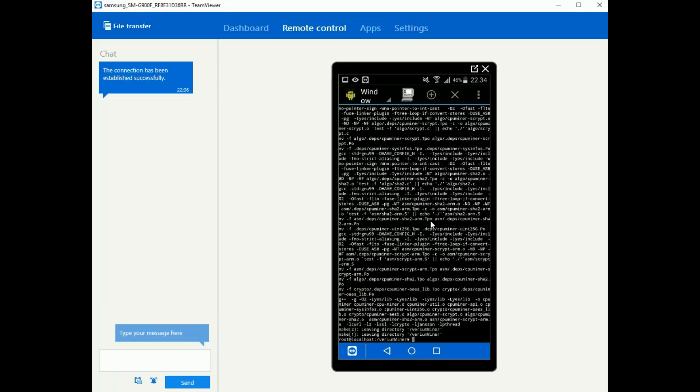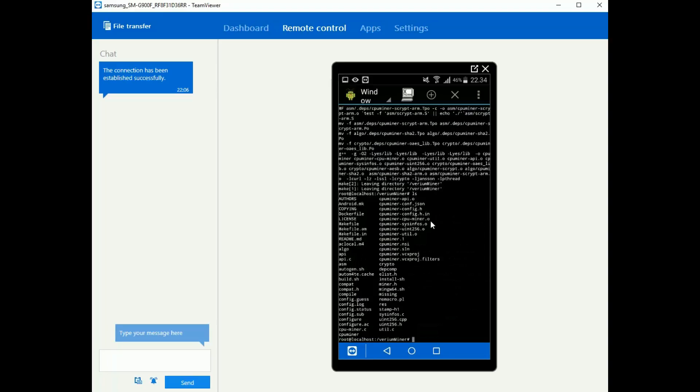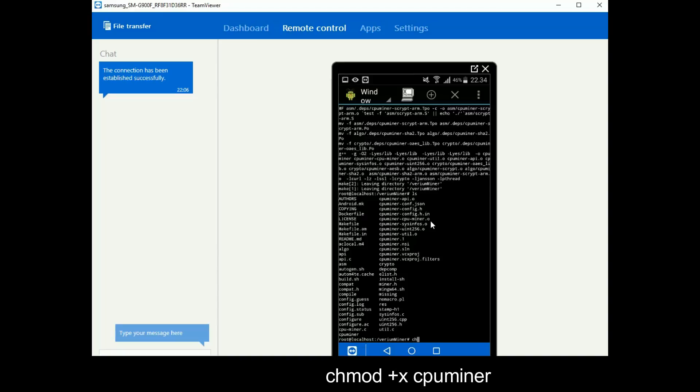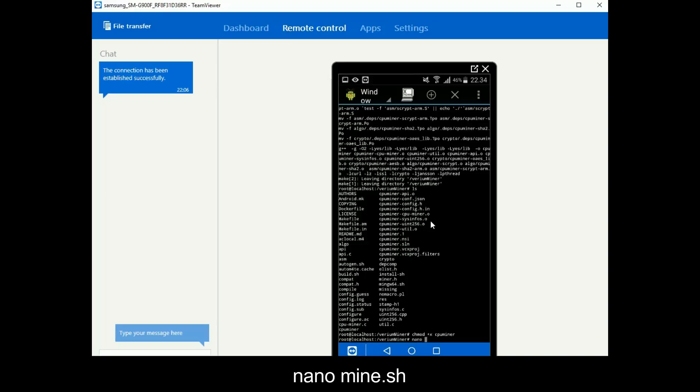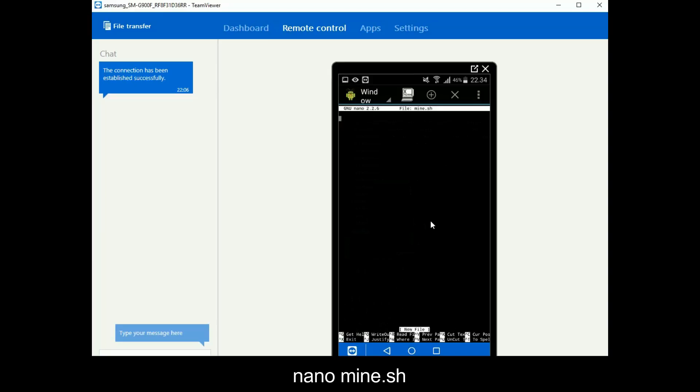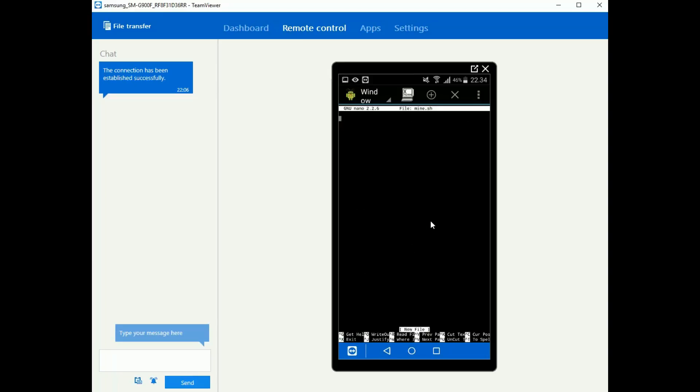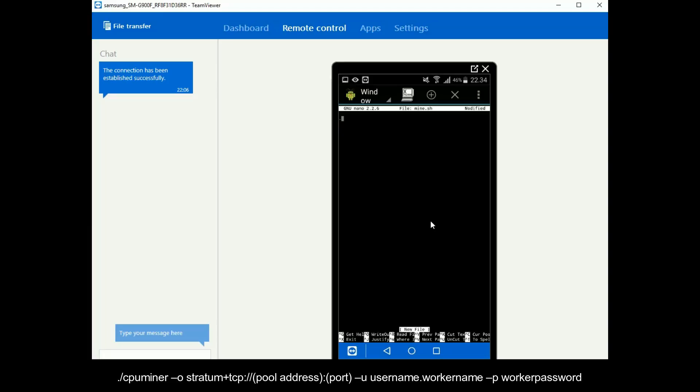Alright now we have a miner. I am just going to type ls to see the content of the folder and we got a file called cpuminer. I am going to type chmod +x cpuminer and yeah that's just to make it executable to make sure it is. Right now I am going to do the script as I did with the raspberry so I am going to do nano mine.sh.